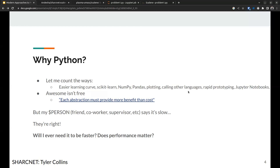If you're a Python person, this will have happened to you: somebody says 'yeah, but it sure is slow.' Python is slow, whether that's your friend, coworker, or supervisor — and they're right. It is slower no matter how you slice it. A good question is: do you need to care? Will you ever need it to be faster? Does performance matter?